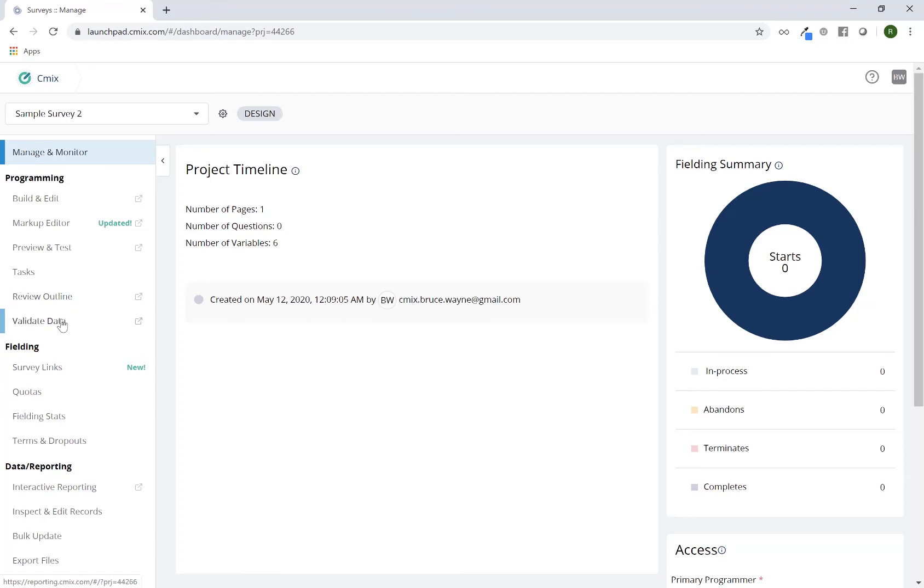Validate data is the area in which you would go for things such as generating test data, reviewing test data. You can also use that to review live data as well, but it'll give you basic counts and percents. That way you'll be able to verify things like skip patterns, filtering, and that sort of thing.